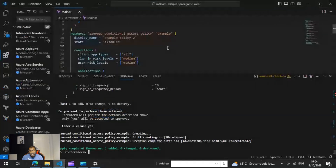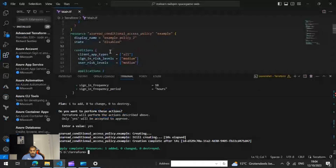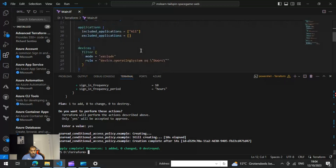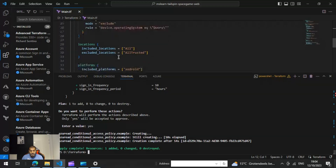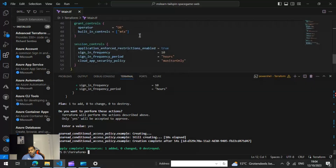Since the state is disabled, if you make it enabled it will behave accordingly. All values — the display name, the state, the client apps, the applications to include, devices, locations, platforms, users, and grant controls — all of these you're able to define in your Conditional Access policy effectively and efficiently using Terraform.